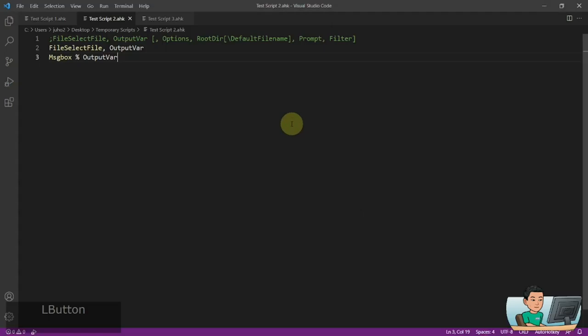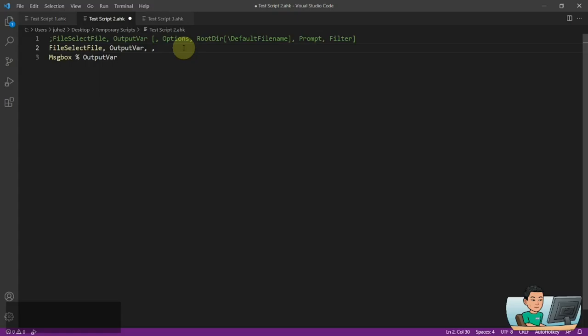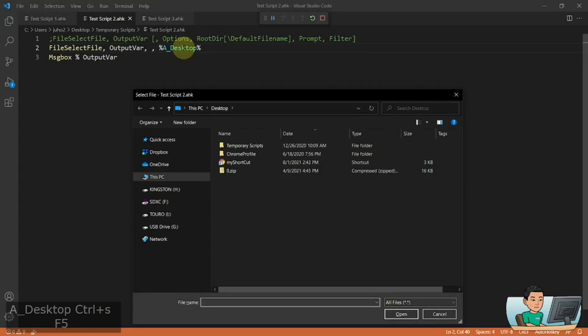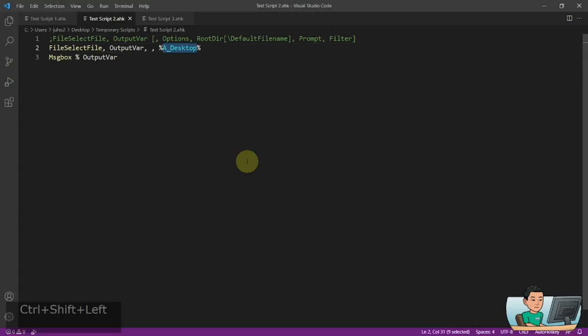Let me first explore how you can change the root directory. Just now you've seen how the selected default folder was the folder where this script was saved. I can change that to, for example, the Desktop, and if I run it then my selection folder will initially be set to my Desktop. You can also make it select a default file.